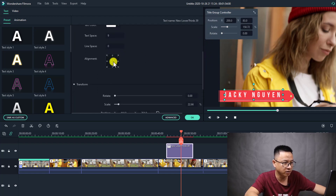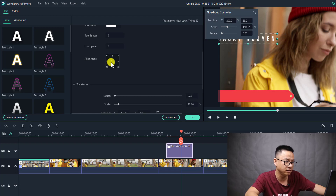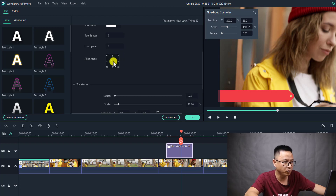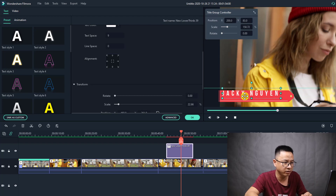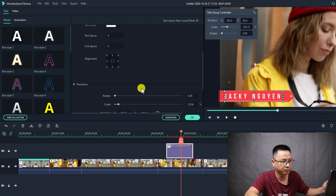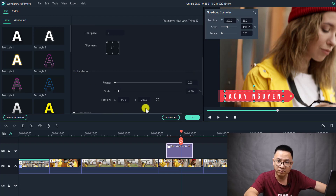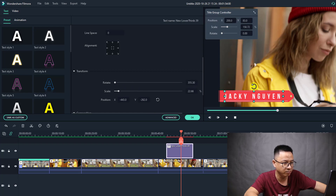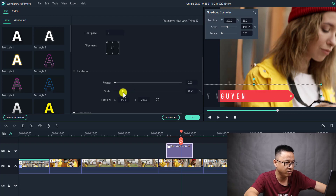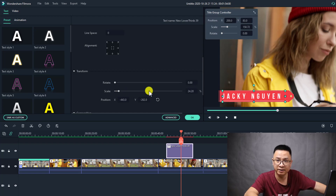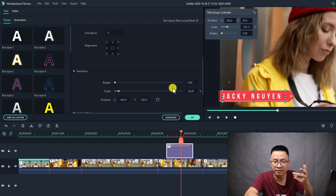You can adjust the alignment here. For example, this is centered. At the transform tab, you can rotate the text using this button, and you can scale it up and scale it down. So it's easy — this is just the basic text editor in Filmora 10.